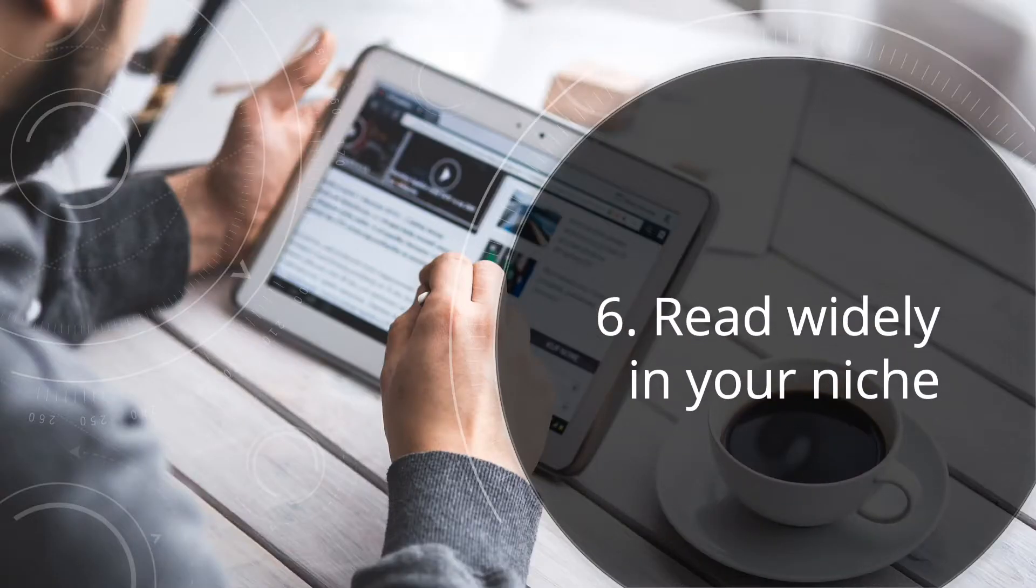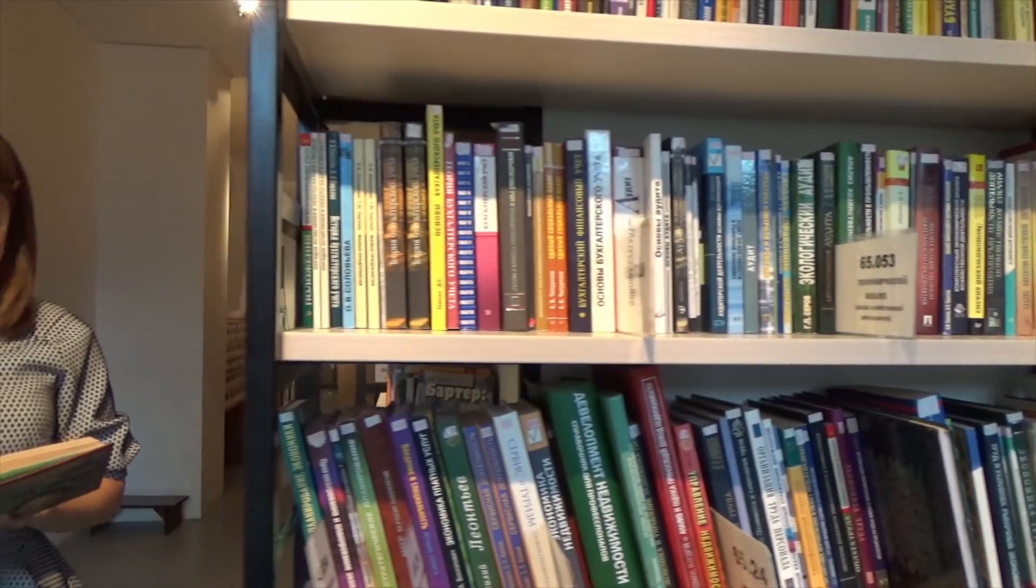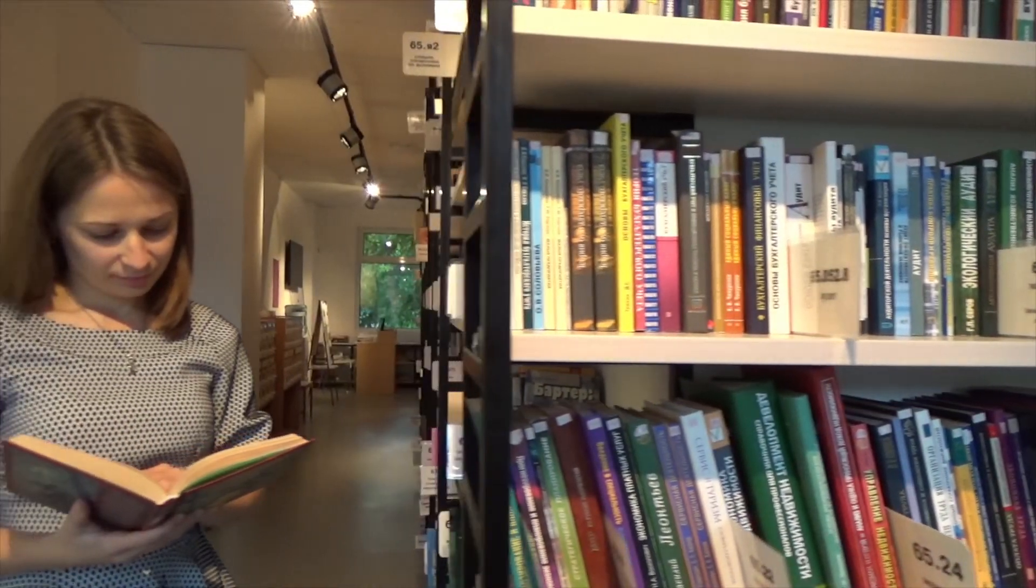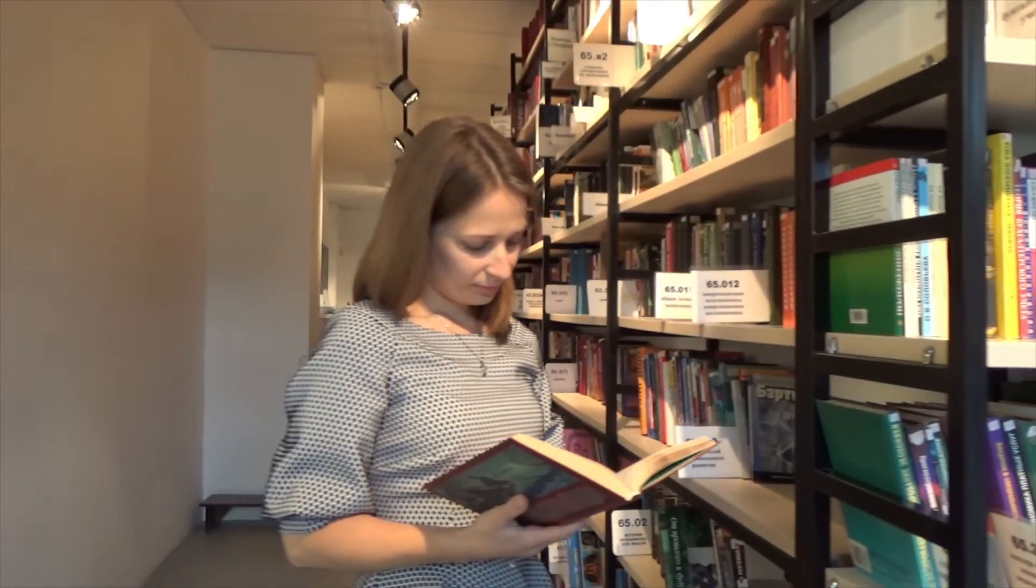Read widely in your niche. Browse other information and article sites and keep an eye out for topics that you can write about for your list.